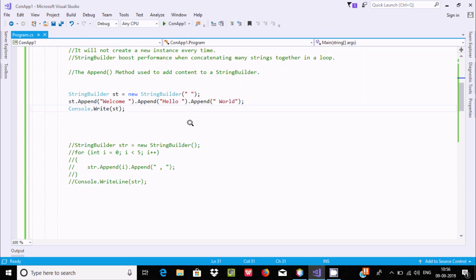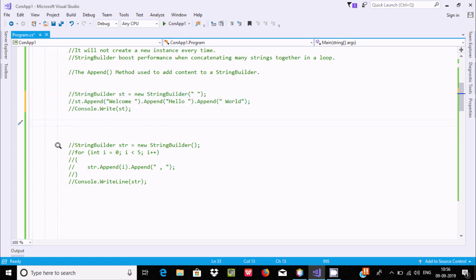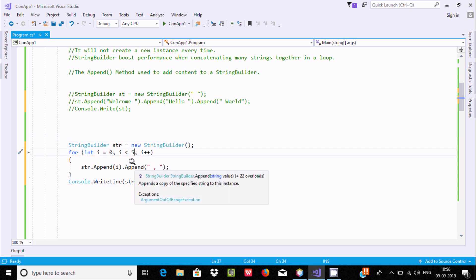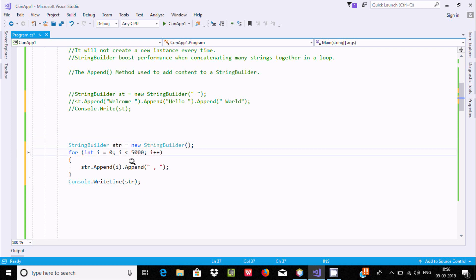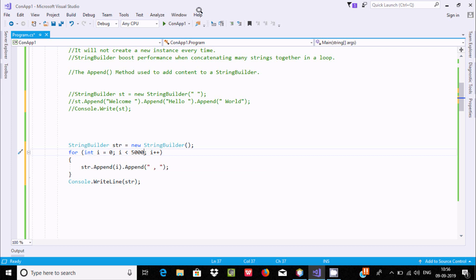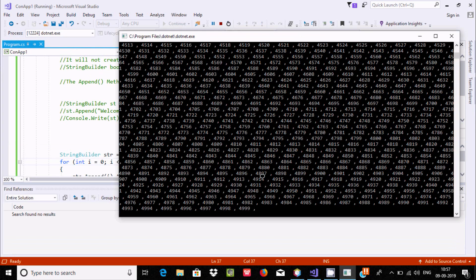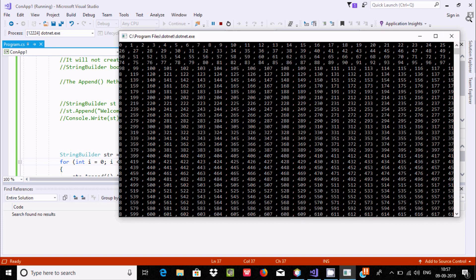Append is very easy to use, and it will not create any new instance every time. Suppose you want to concatenate thousands of values — okay, five thousand values — you can use a loop. Here I am using a StringBuilder object with new, and then i starting from zero. You can go up to five thousand, and it will not create instances. Simply it appends the i value, which is an integer value concatenated with a space comma. If I execute here, this will display zero to four thousand nine hundred ninety-nine. You can see zero to four triple nine displaying, and all values are concatenated.